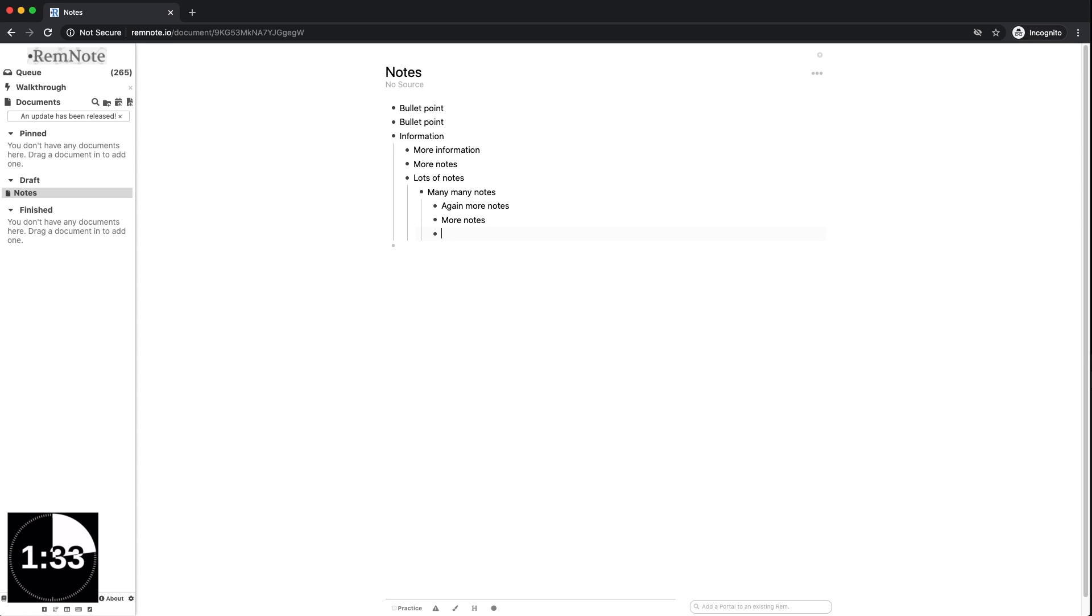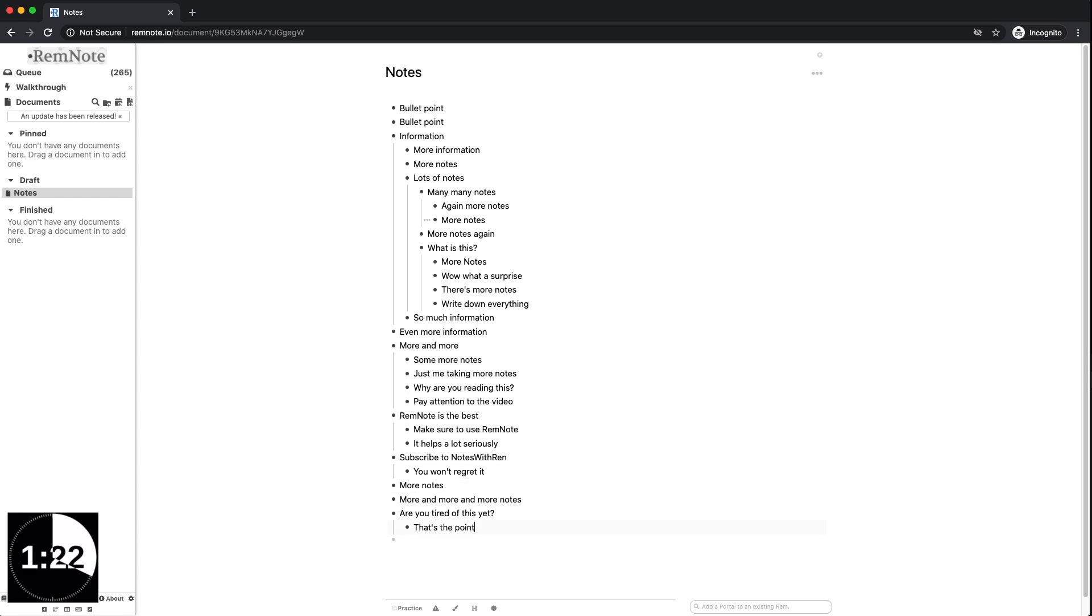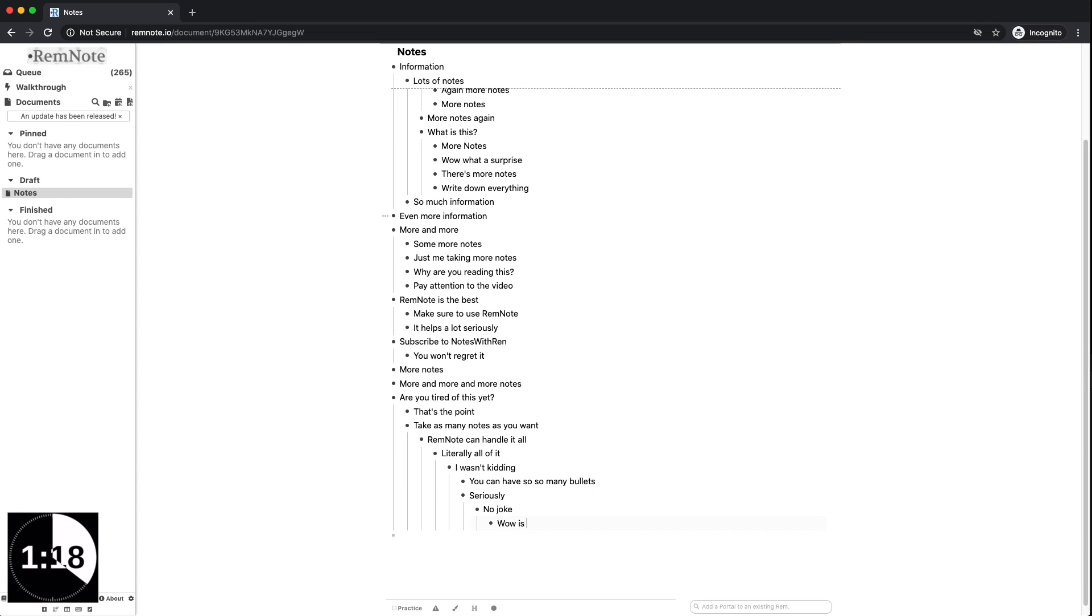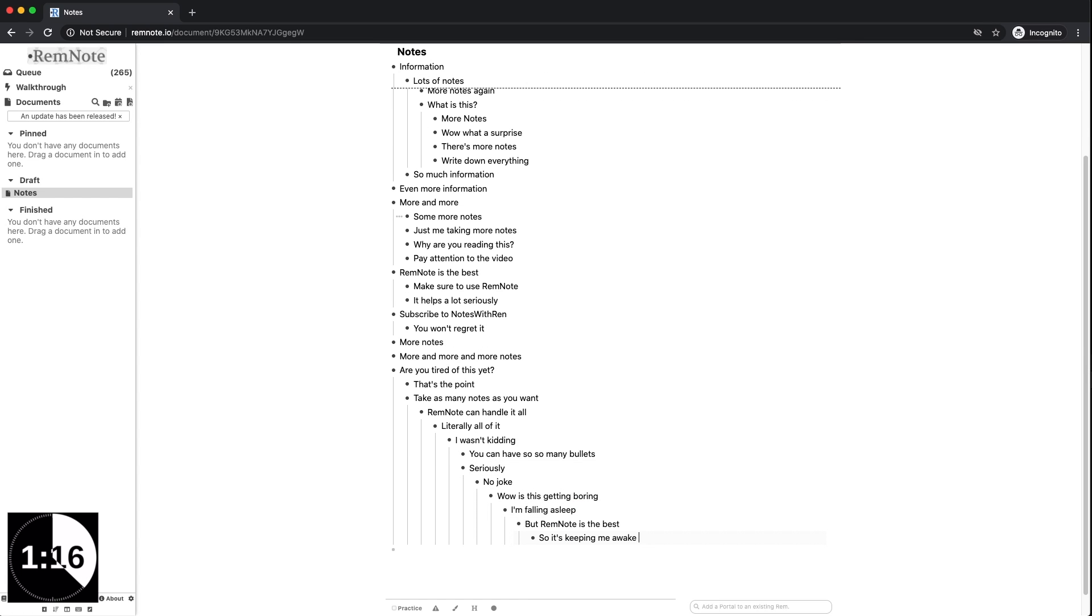Start typing away structuring your notes with bullet points. RemNote gives you a chance to freely create a hierarchy for your notes in an outline style format. You can take notes on any subject at all ranging from science all the way to the liberal arts. If you're a student you can use this to take notes during a lecture or even on a textbook. You can nest bullet points within bullet points with information as detailed as you'd like.